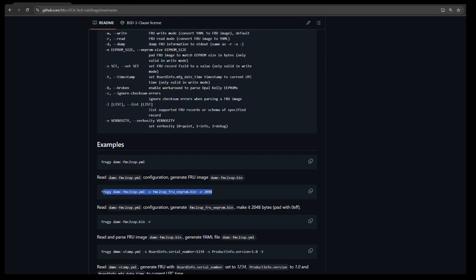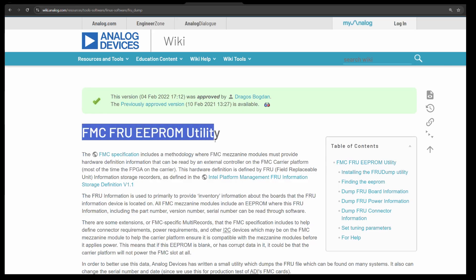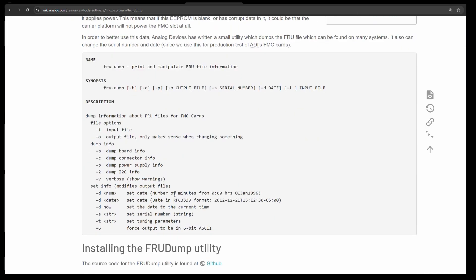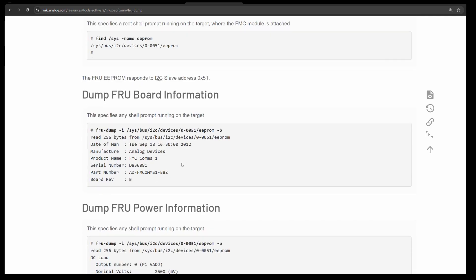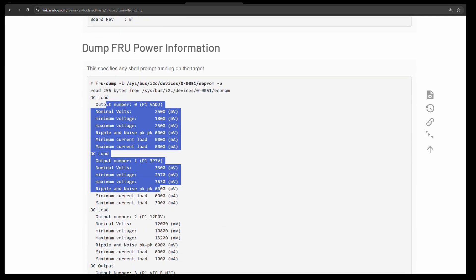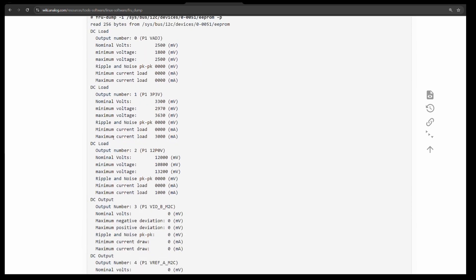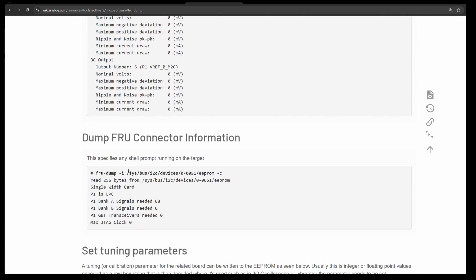Once you have Linux running on the ZCU102, you can also program. So Analog Devices has this FMC FRU utility as well. It can also do a FRU dump, and it can show you the voltages and what is supported, what is not supported. And it uses direct access to the EEPROM on the Linux environment.